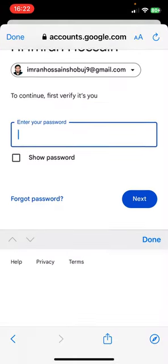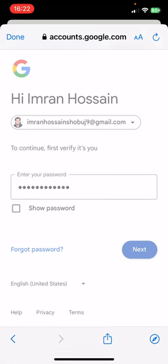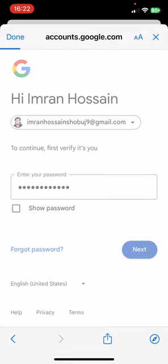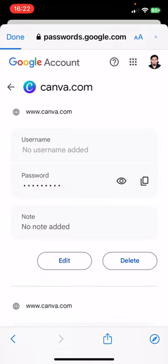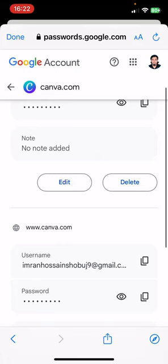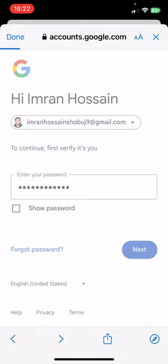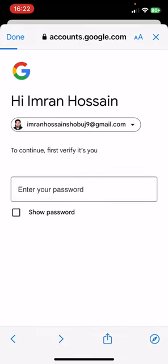And you have to give here your password. After that, you can see your username and password here. So this is how you can do this, guys.